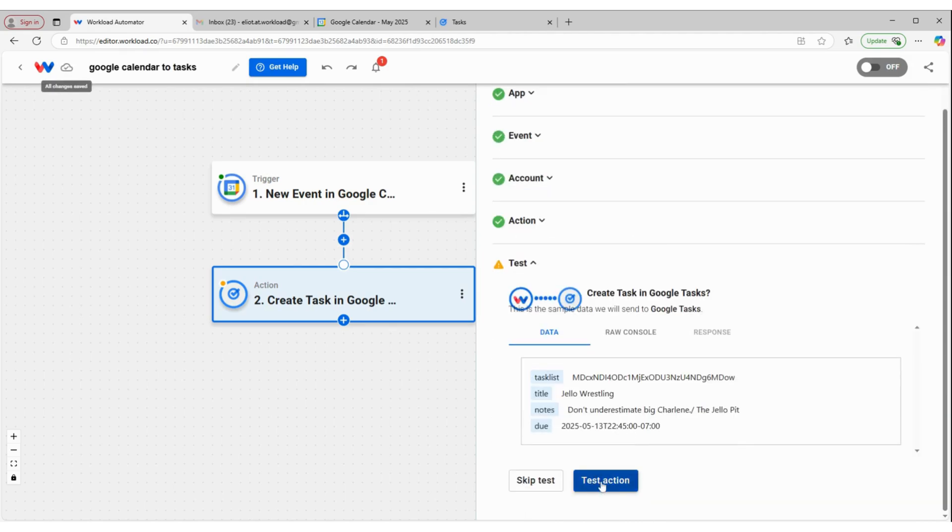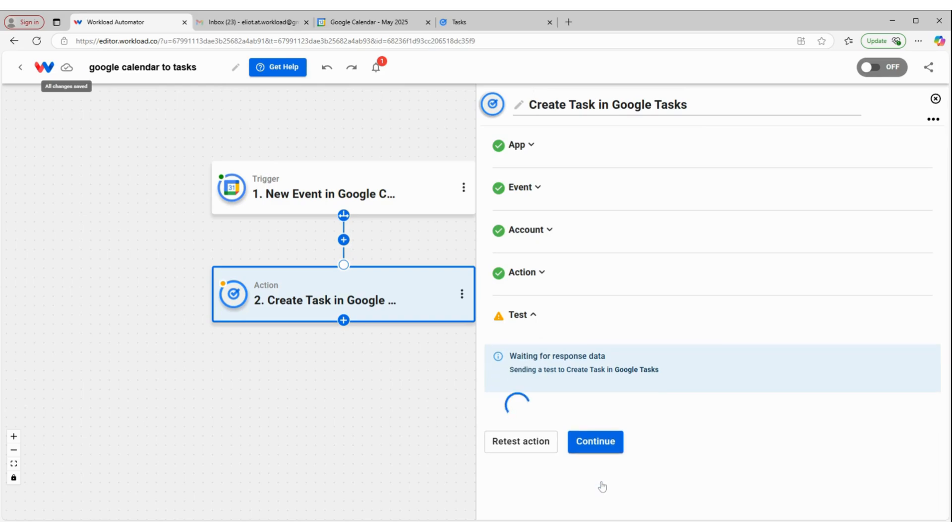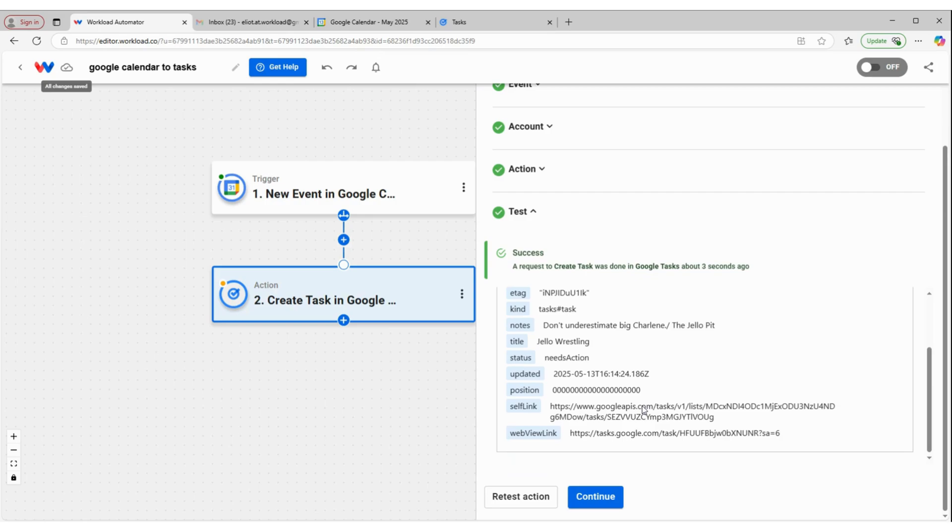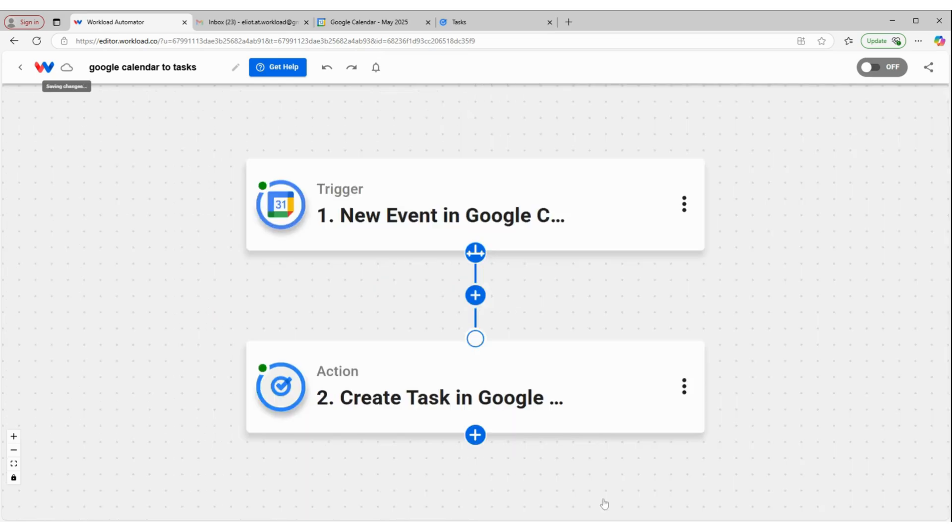And we'll test this action. So we have a success. So we can click Continue here.